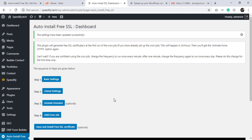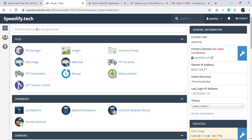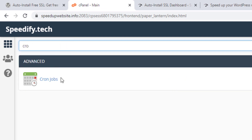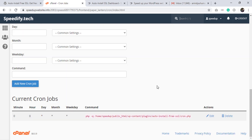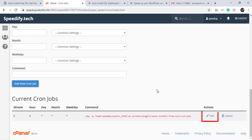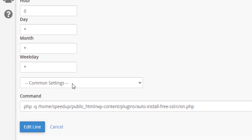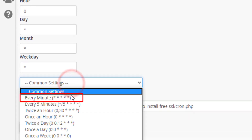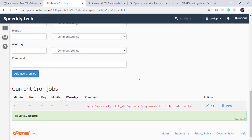We have added the cron job successfully and completed every required step to automate issuing and installing a free SSL certificate. The cron job will trigger next midnight, but in this video we will trigger it in one minute. Go to cPanel, type 'cron', click Cron Jobs, scroll down to find the cron job we added, click Edit, scroll down, click Common Settings, and select Every Minute. Click the Edit Line button.